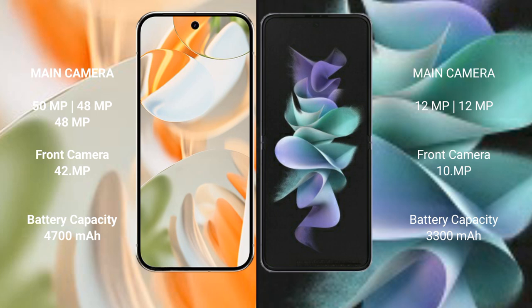The Google Pixel 9 Pro packs a 4,700mAh battery with 27W fast charging support, while the Samsung Galaxy Z Flip 3 has a 3,300mAh battery with 15W fast charging support.